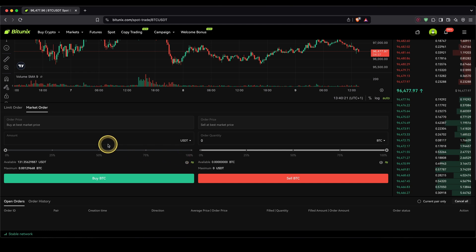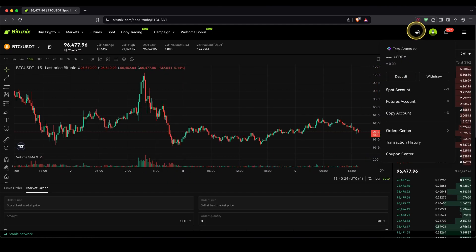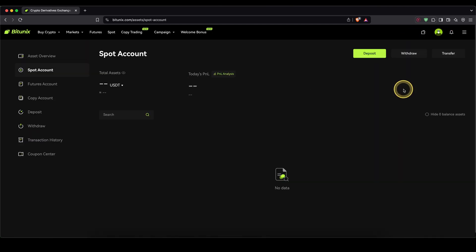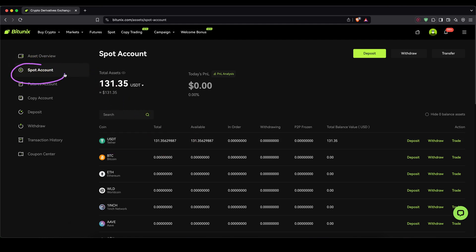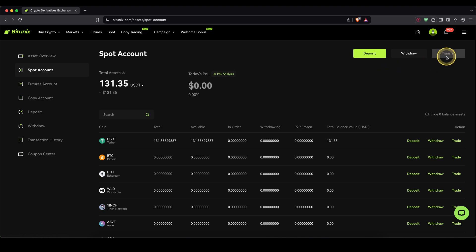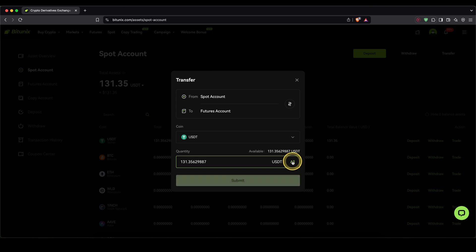Once you have converted your crypto into USDT, we can go back to our wallet and click on spot account to see it here in USDT. Now, if you want to trade with it, we need to transfer it from our spot account to our futures account. To do that, simply go up here to transfer, choose from spot account to futures account, type in the amount down here, or simply click on all, and then click on submit.